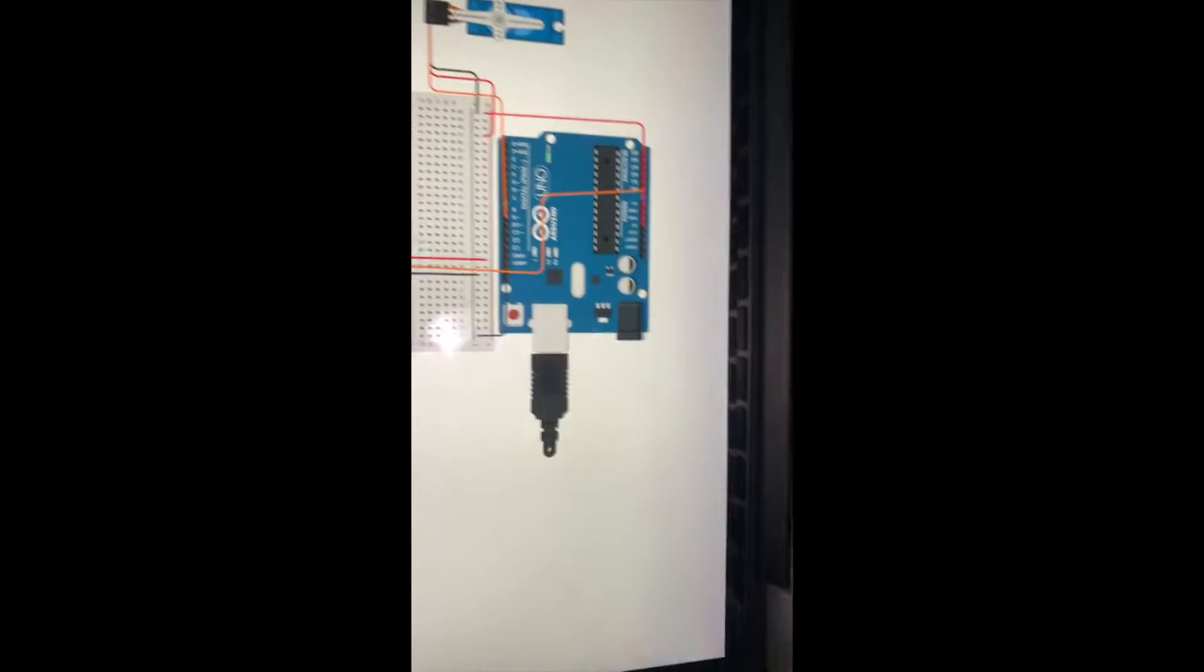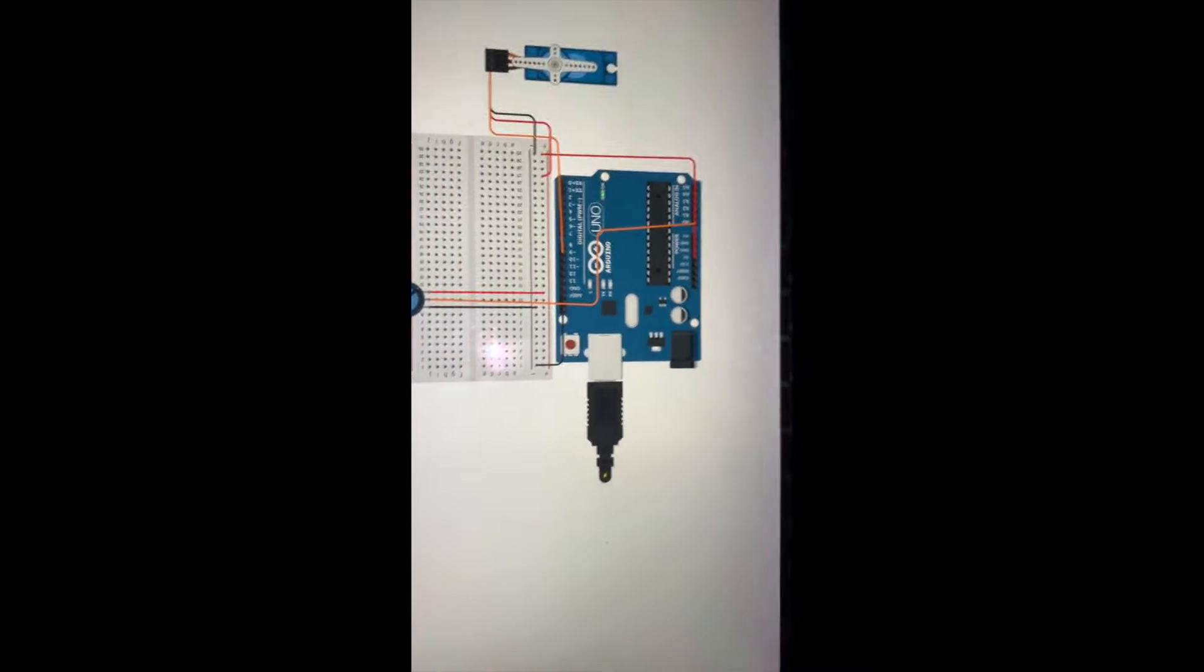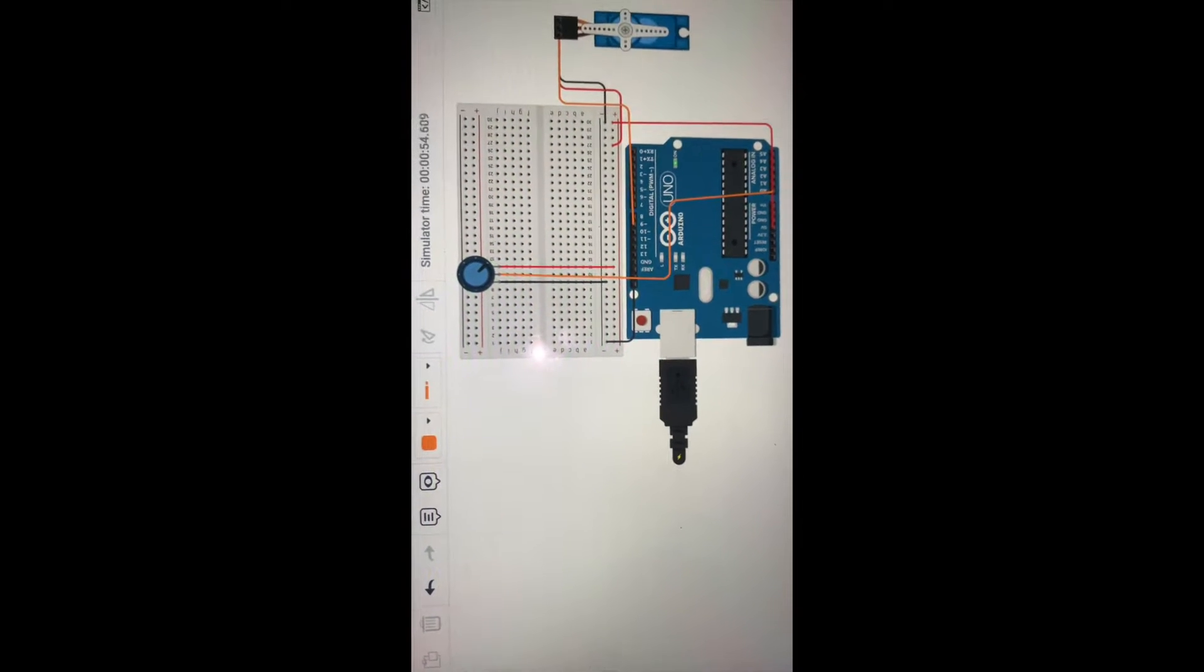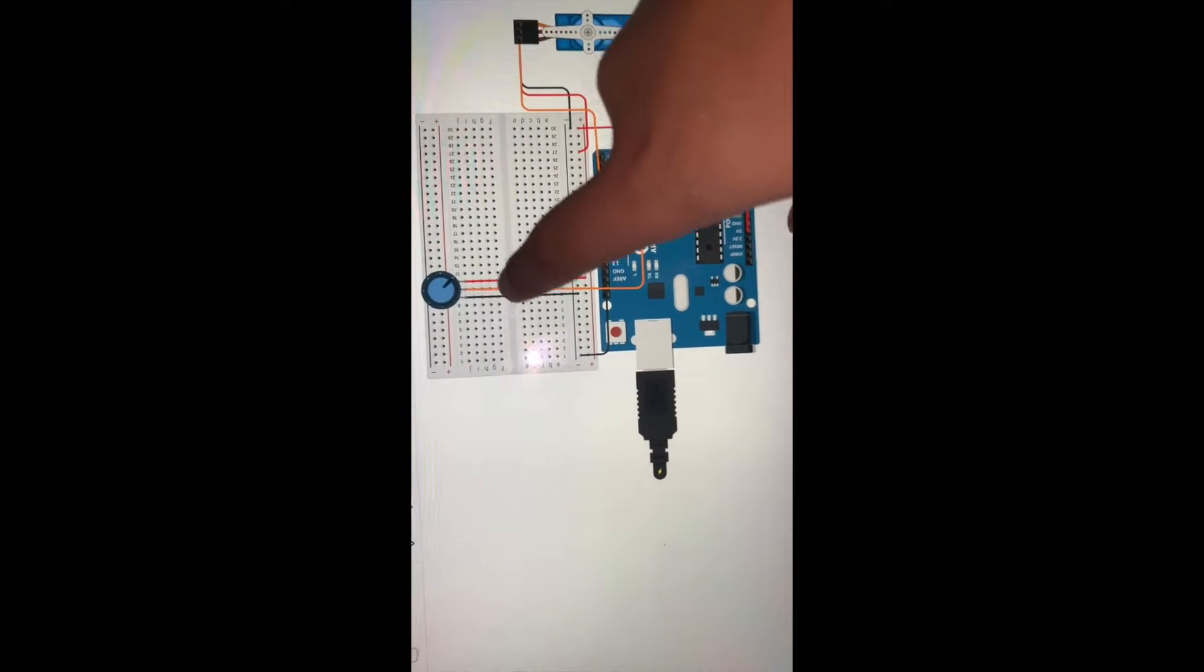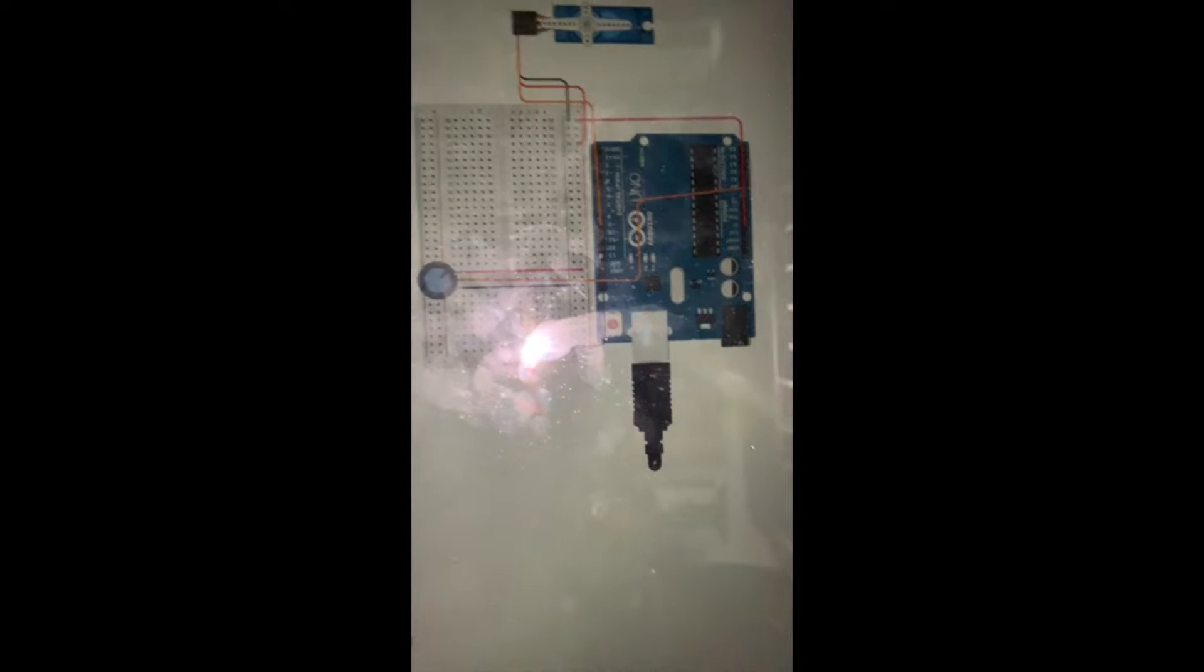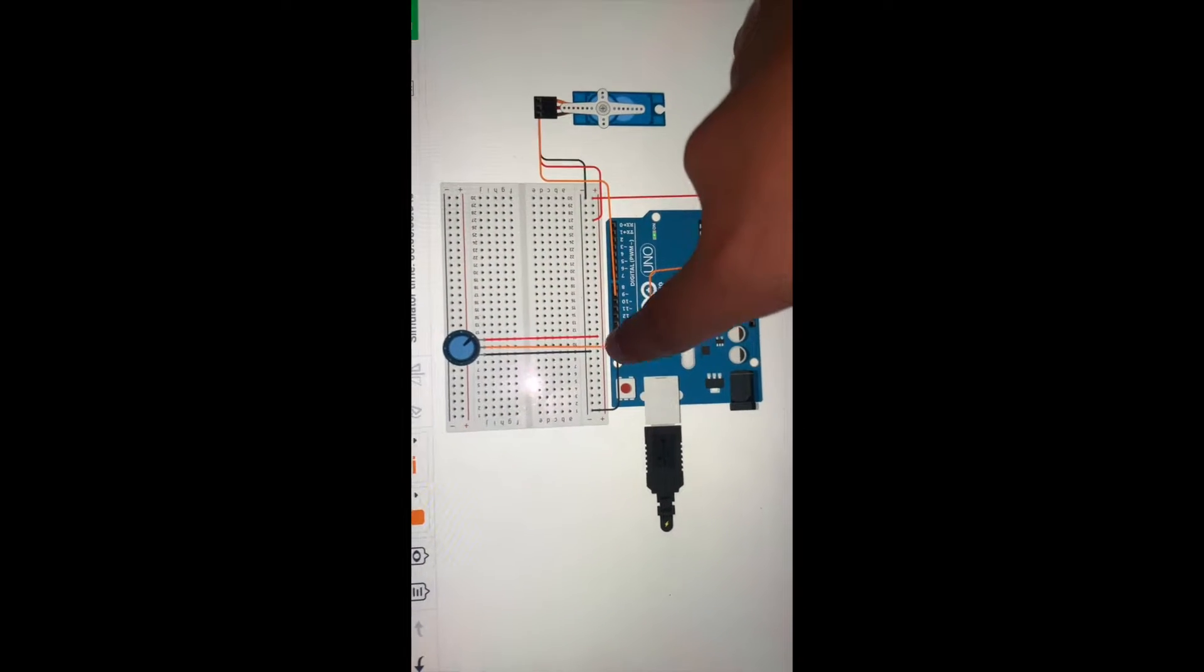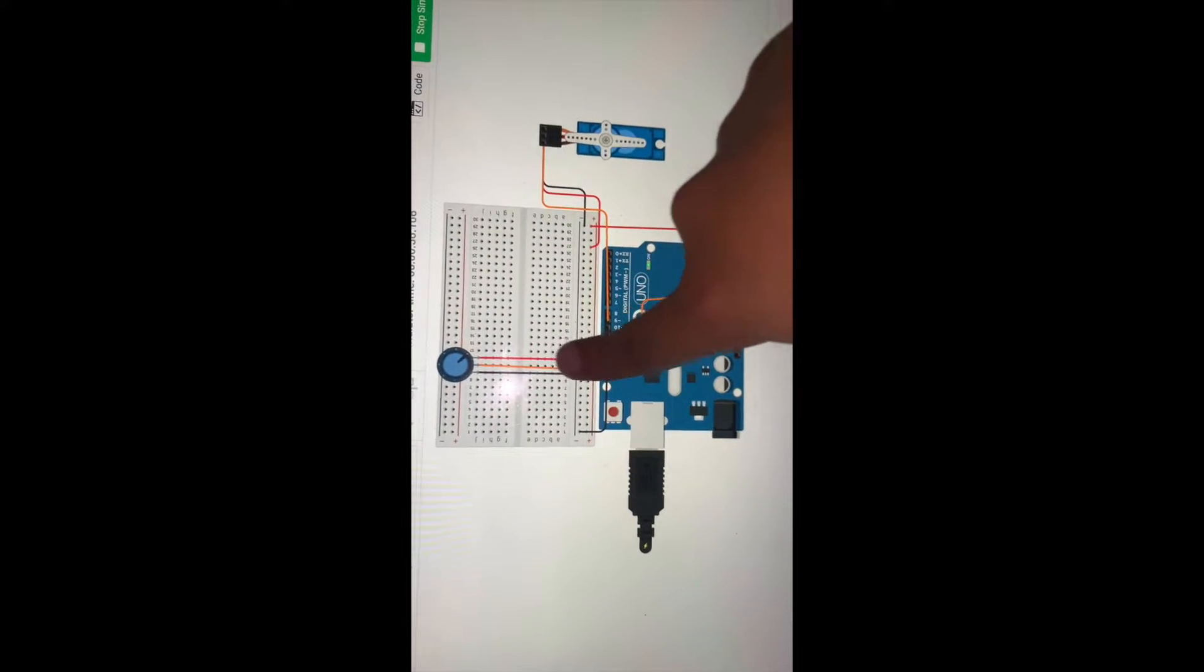So we're going to start off with our breadboard and we're going to do these connections that you see on screen. Pause the screen. The potentiometer is connected on the breadboard.